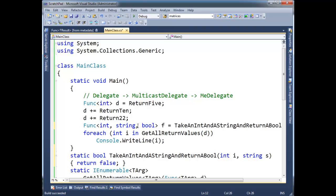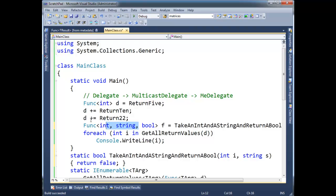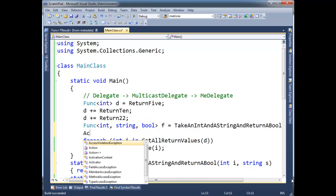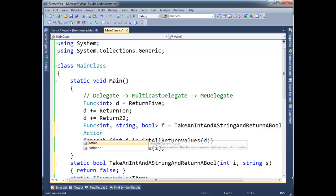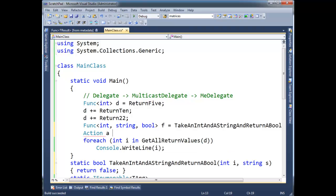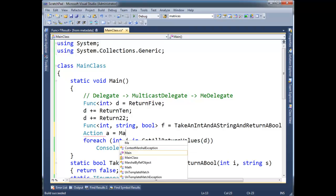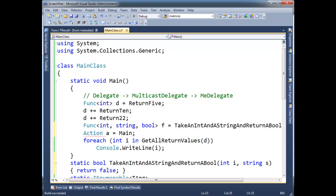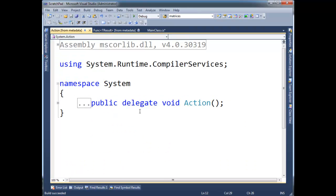Okay, anyway, so that's nice. Func allows us to just, it's a generic delegate. We don't need to declare any other delegate types. We can just say func everywhere if we're returning something. If we're not returning something, then that's when action comes into play. So action a, I can assign a to main. Main takes no arguments and returns void. In fact, let's click on action, hit F12, and go look at the metadata. See it? Returns void, takes no arguments.